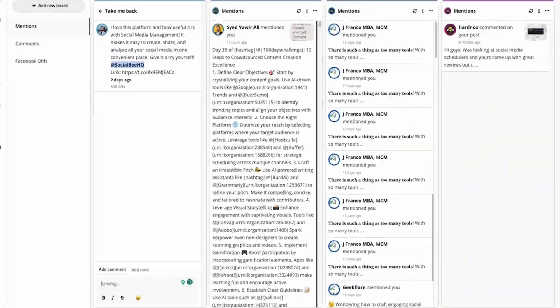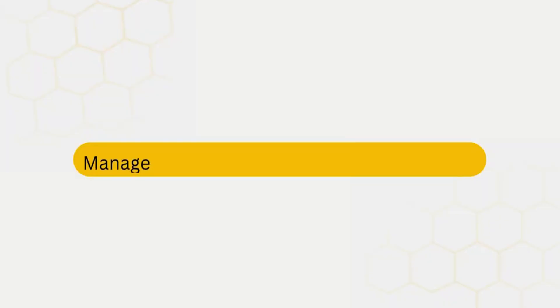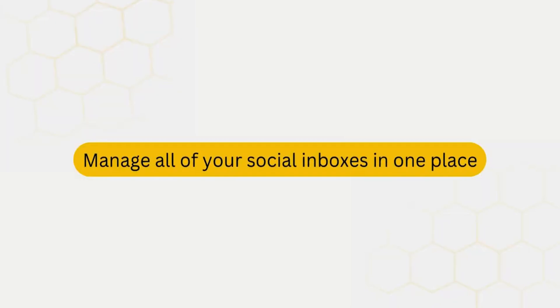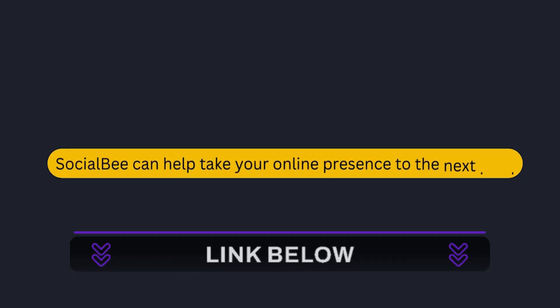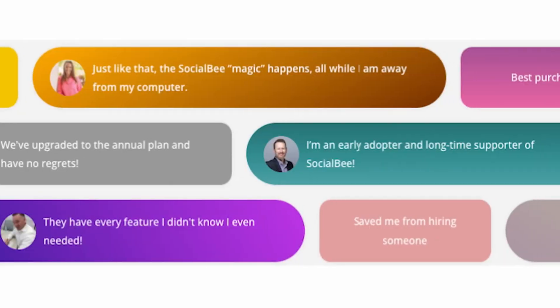Thousands of brands trust SocialBee to manage their social media, and we believe it can help you too. Ready to give it a try? Sign up using the link in the description and get a free 14-day trial.